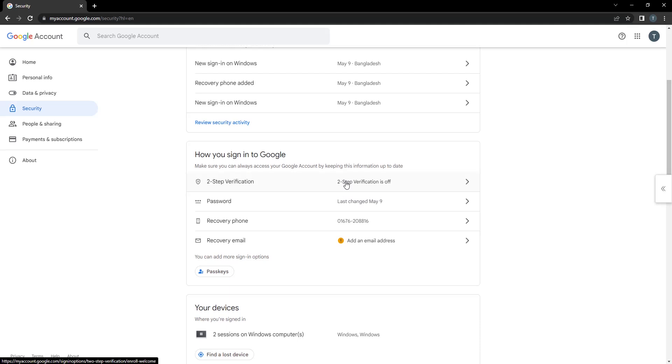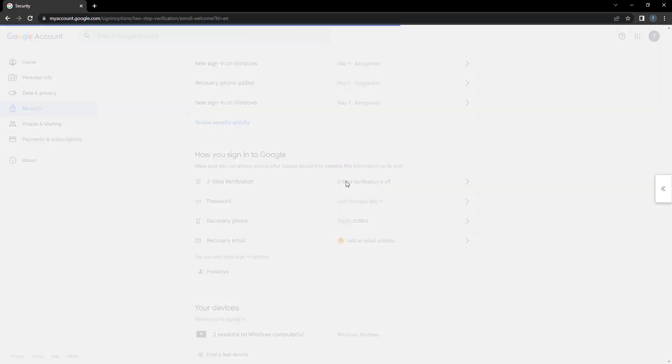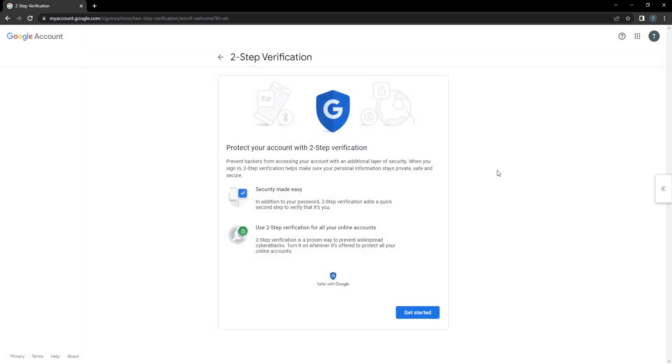Click on two-step verification, then go to Get Started.